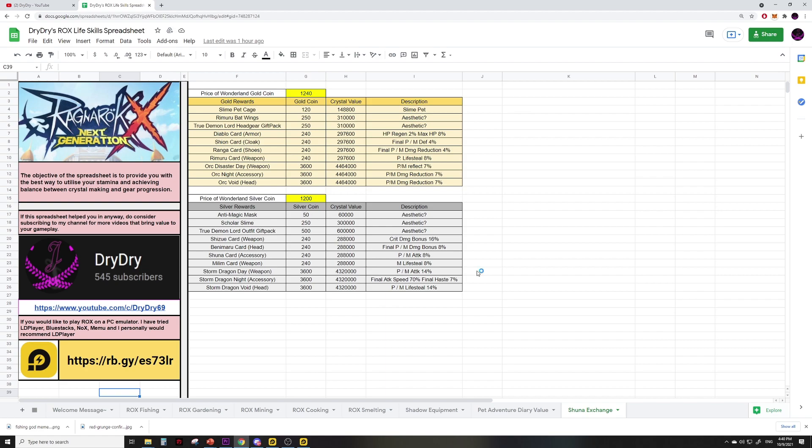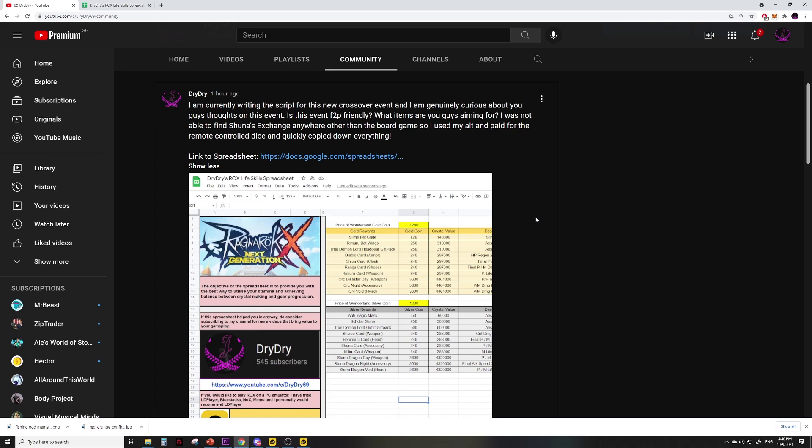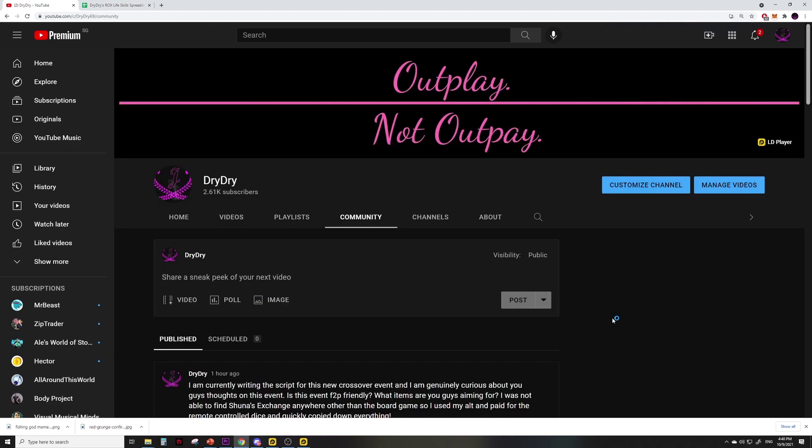The link to the spreadsheet is in the description below. If you like videos that bring value to your gameplay and help you stay ahead of the free to play curve, subscribe. Most of the time I will update my community tab when I make any changes or updates to the spreadsheet, so do turn on notifications because there are going to be tons of updates for the event. As always, outplay not outpay, bye!